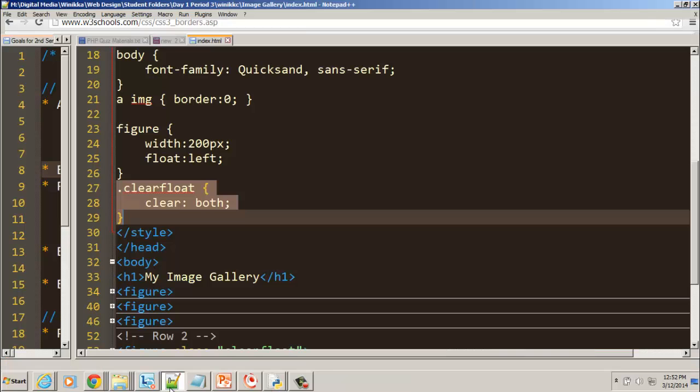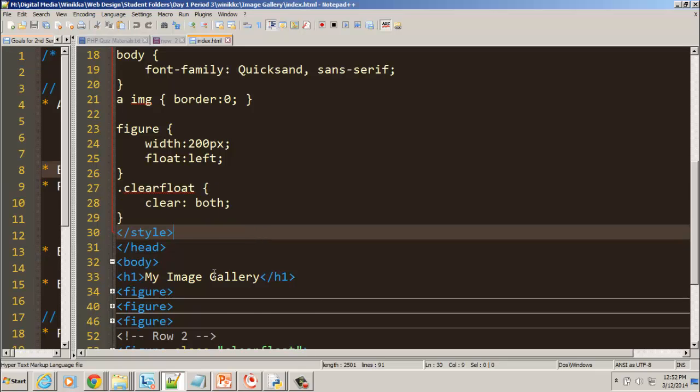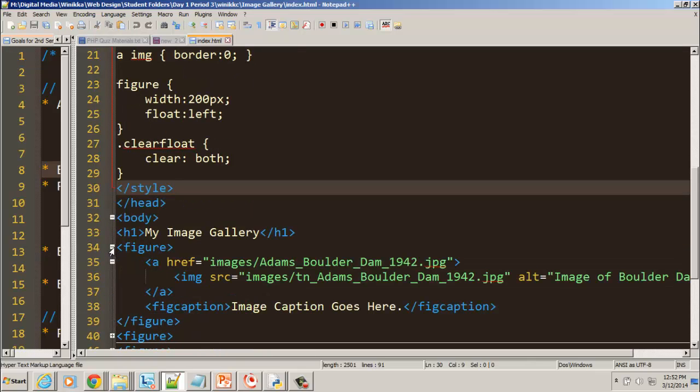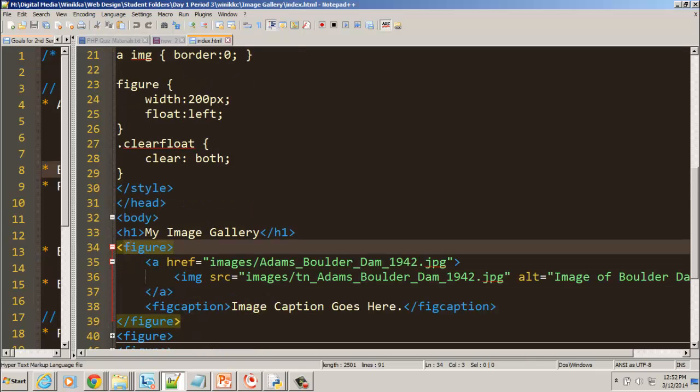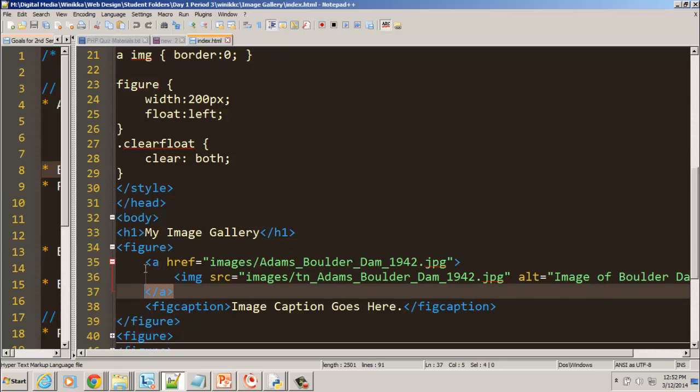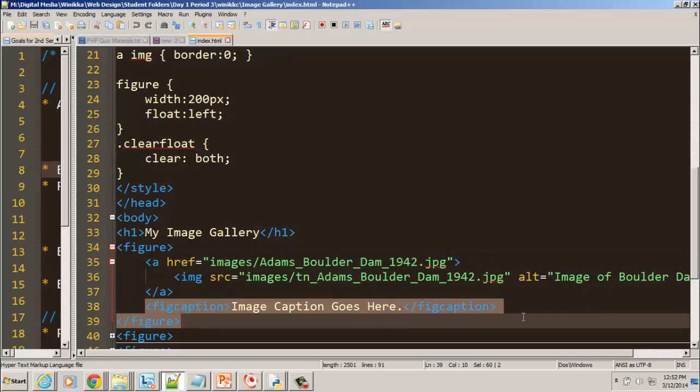So let's go ahead and open up the image gallery where we are right now. And let me just remind you, we have our tags. Each image is inside of a figure. And each image is also wrapped with a hyperlink that takes us to the full-sized image.